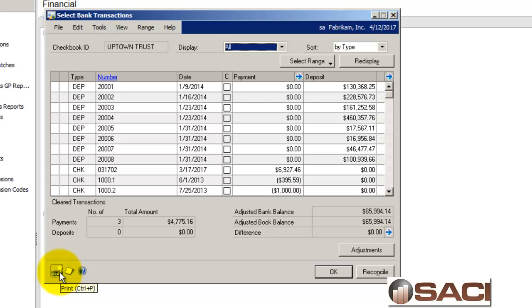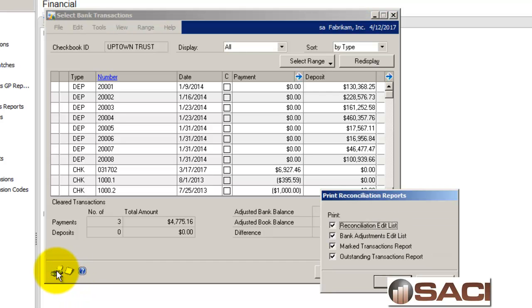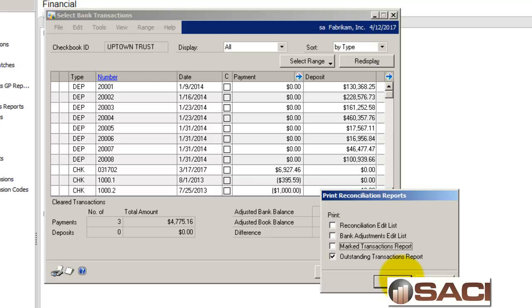Now, there is one report that comes with this that I think is important to print with your bank reconciliation, and this is the Outstanding Transaction Report. Now this will print, depending on if you're on a later version, automatically as part of your reconciliation module. And if you're on a much older version, you will need to go in like this and print it.